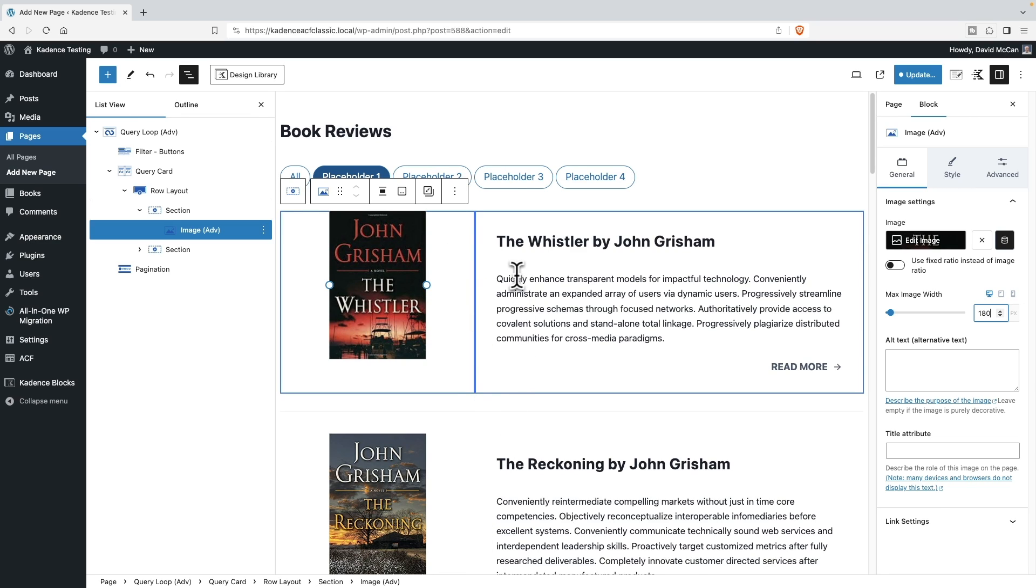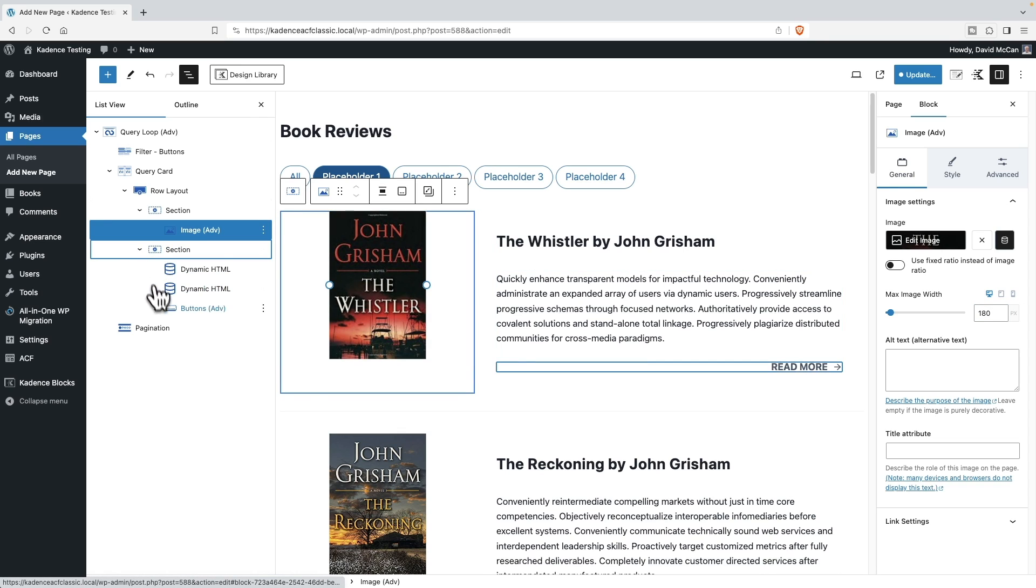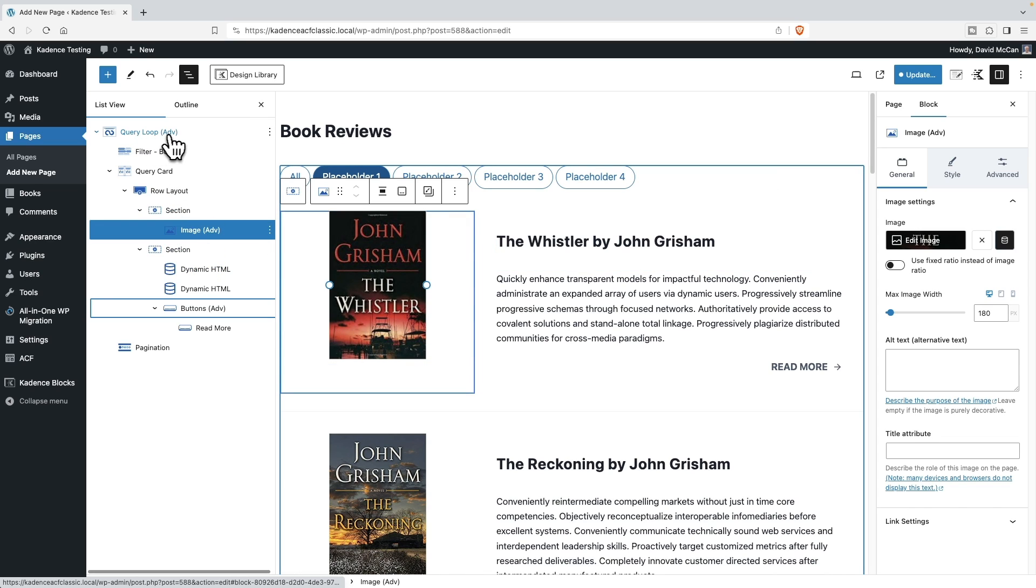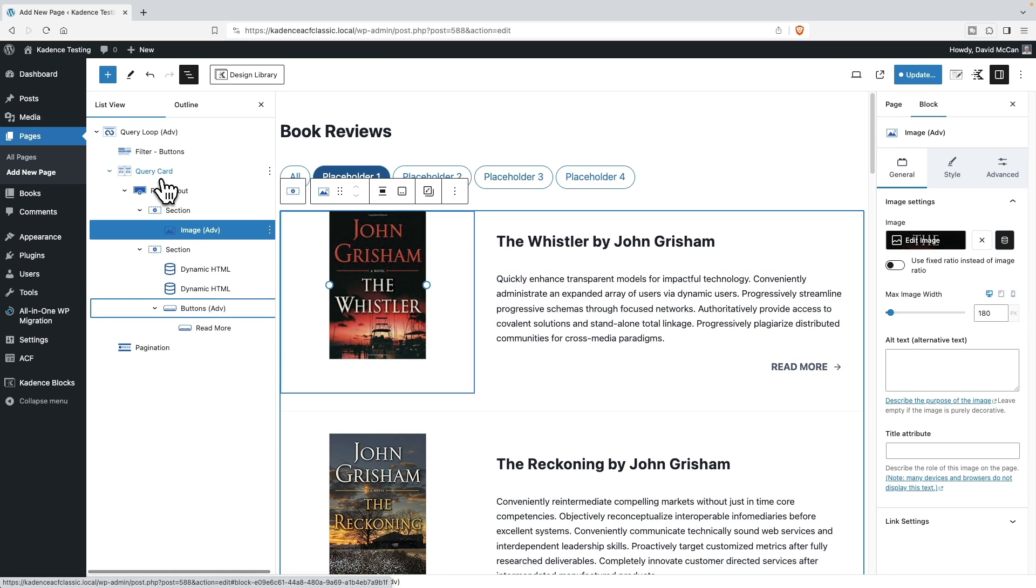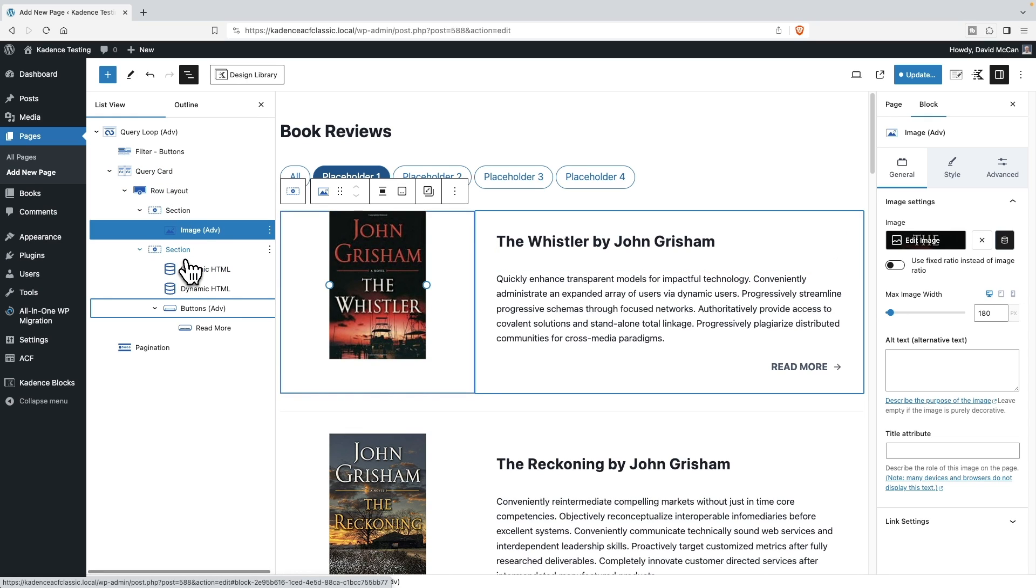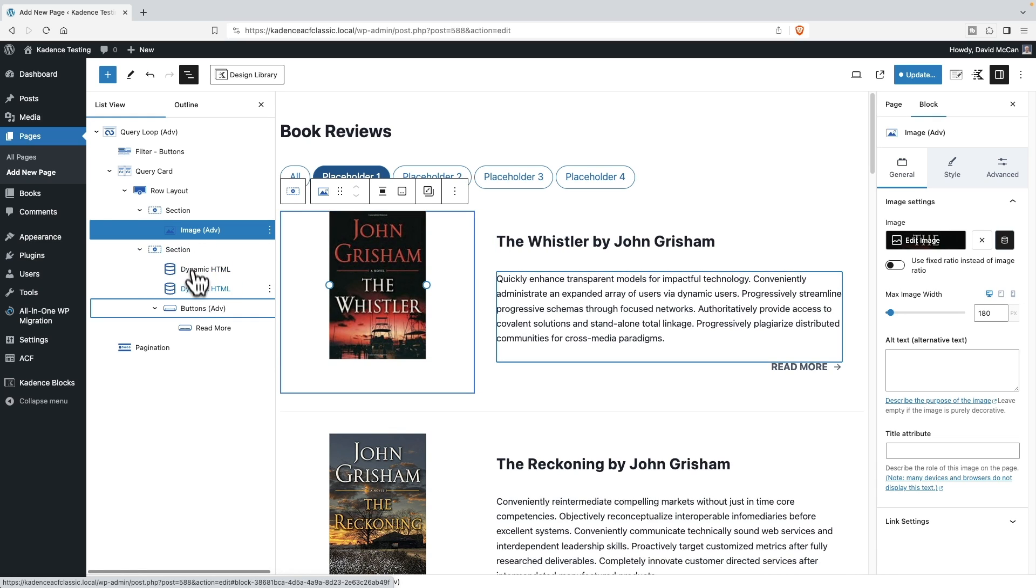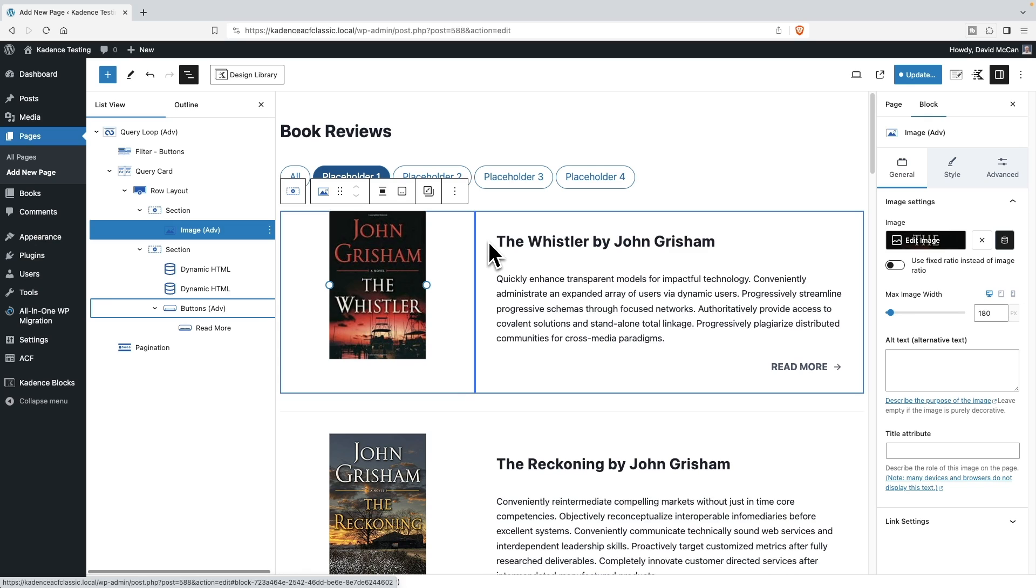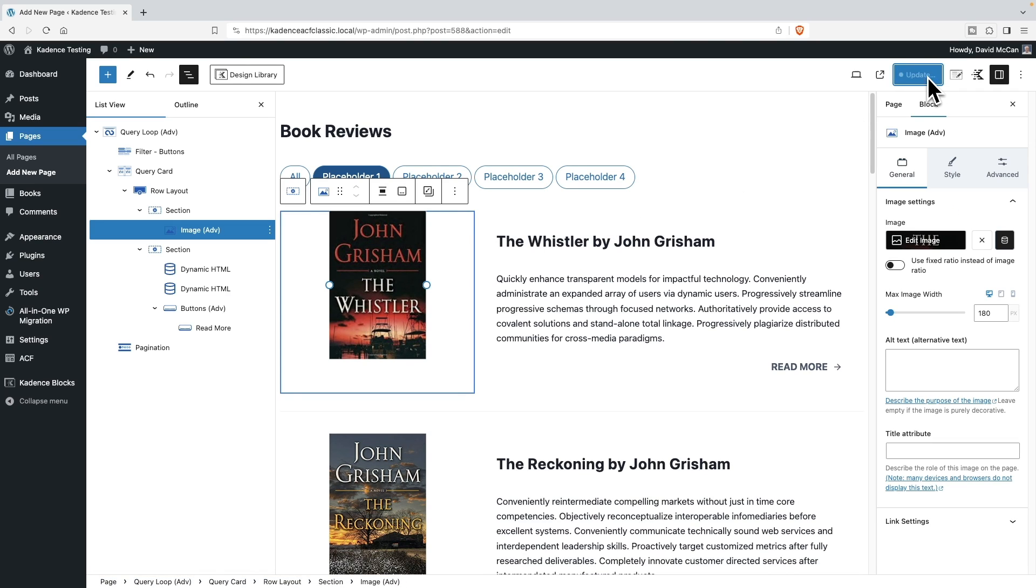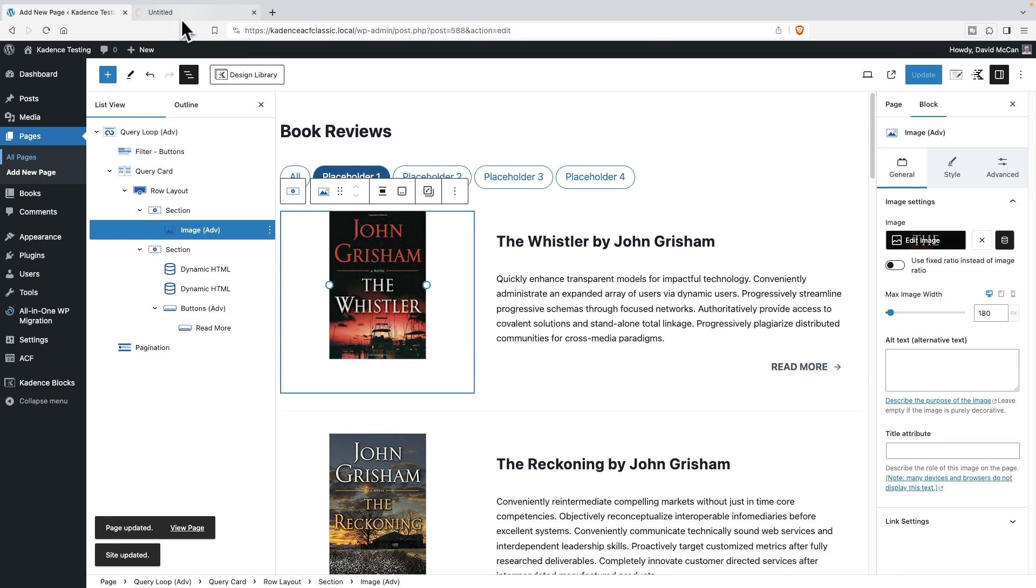All right. Now, before we go too much further, one thing I want to point out is there's a big difference now between what we saw when we were using that post grid and our query loop. Here we have a number of different blocks that are making up our query loop. It's not all baked into one block, we have these different blocks. And what this means is that we can move the fields around and add fields. So that provides a huge amount of flexibility for us, because we'll want to try to add some of our custom fields. But before we do that, let's save and just take a look at what we have here so far.